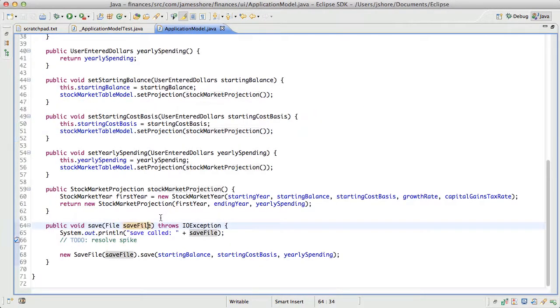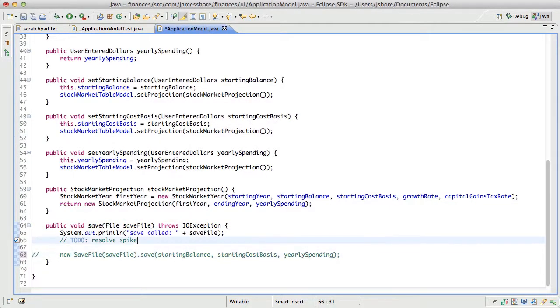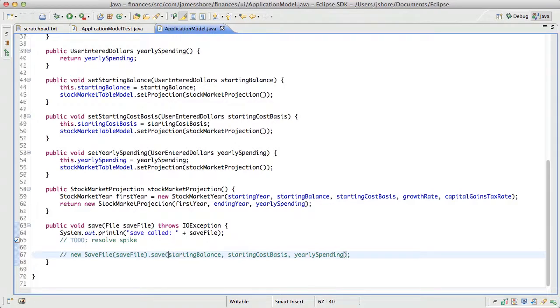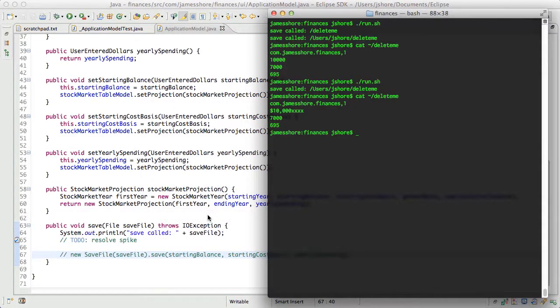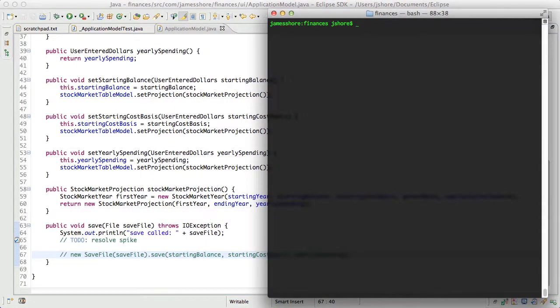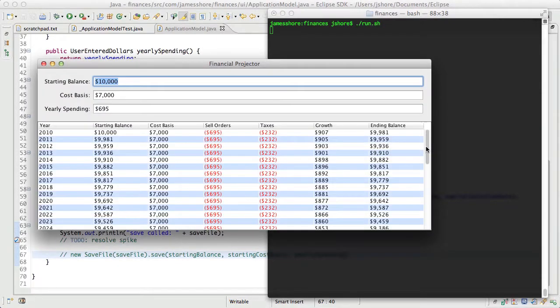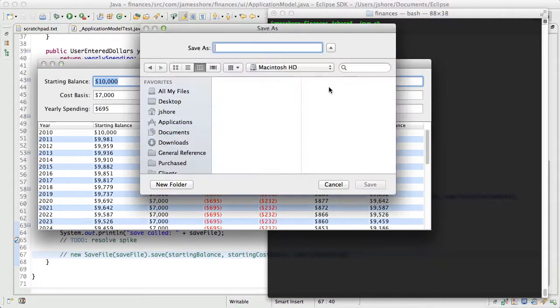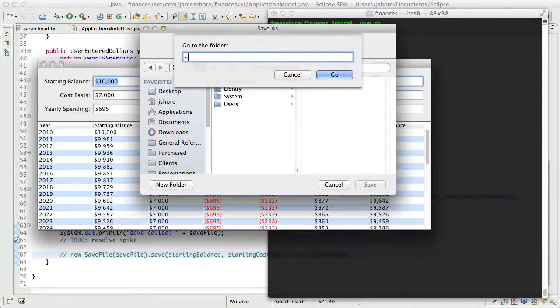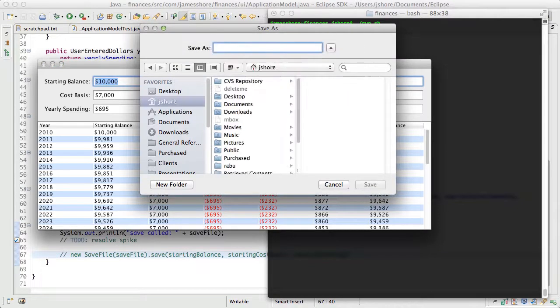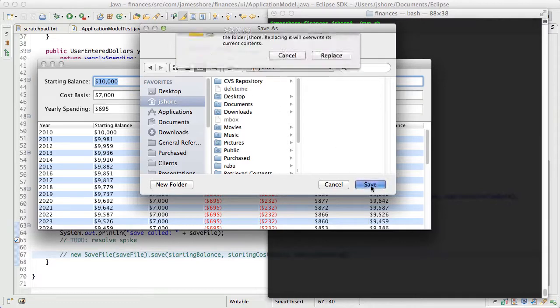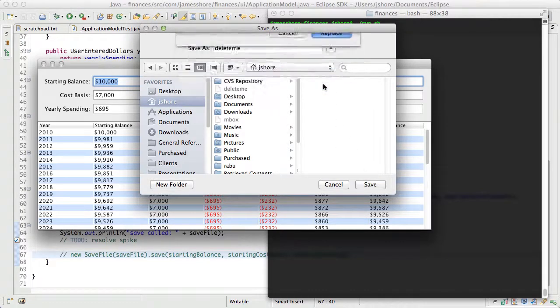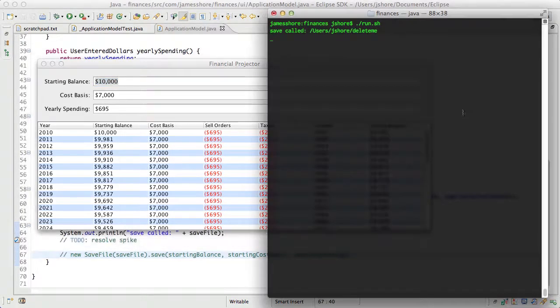We just need to get this code right here tested. So what we have here is a spike. The code actually does run. If we run it and we hit save, and then select delete me, it does work.